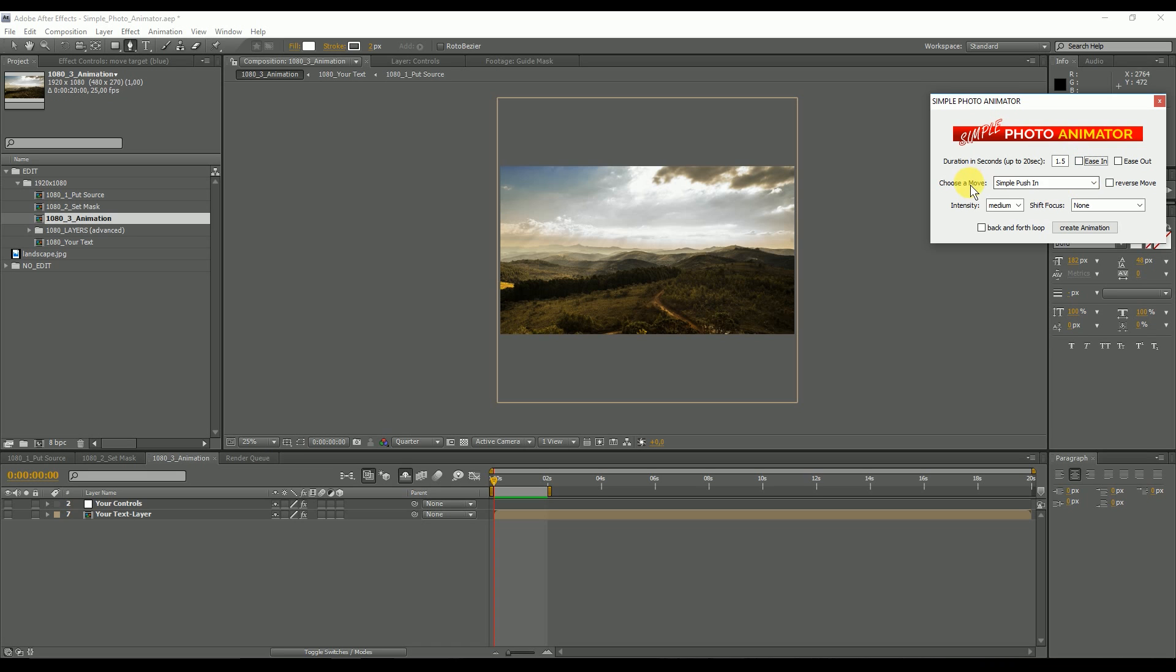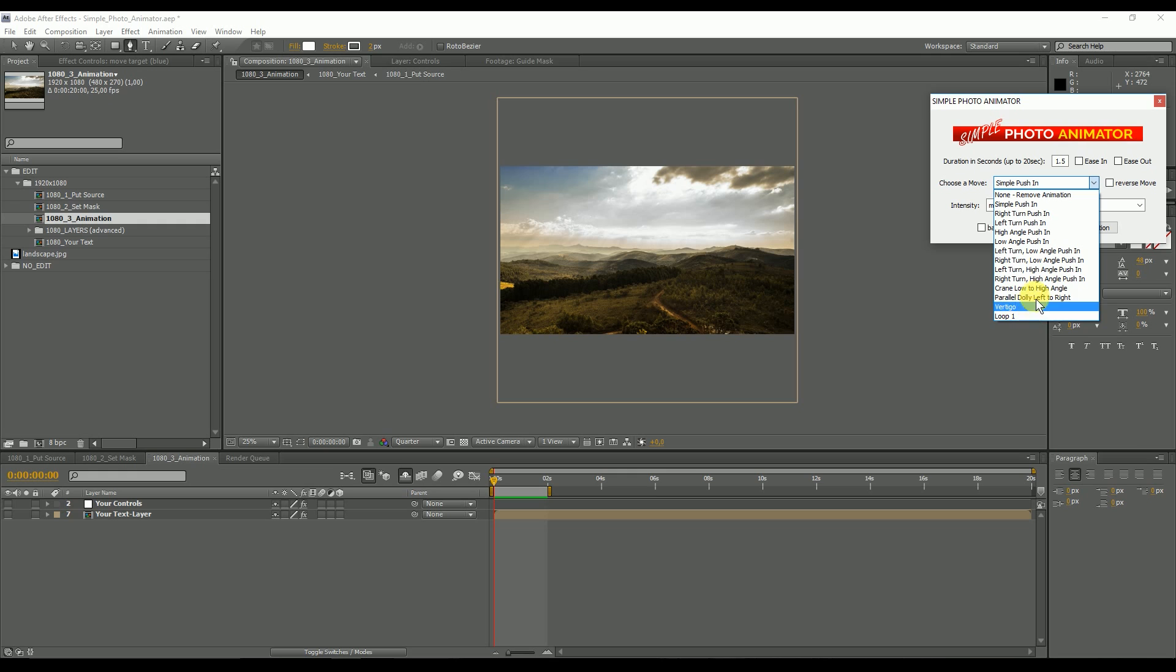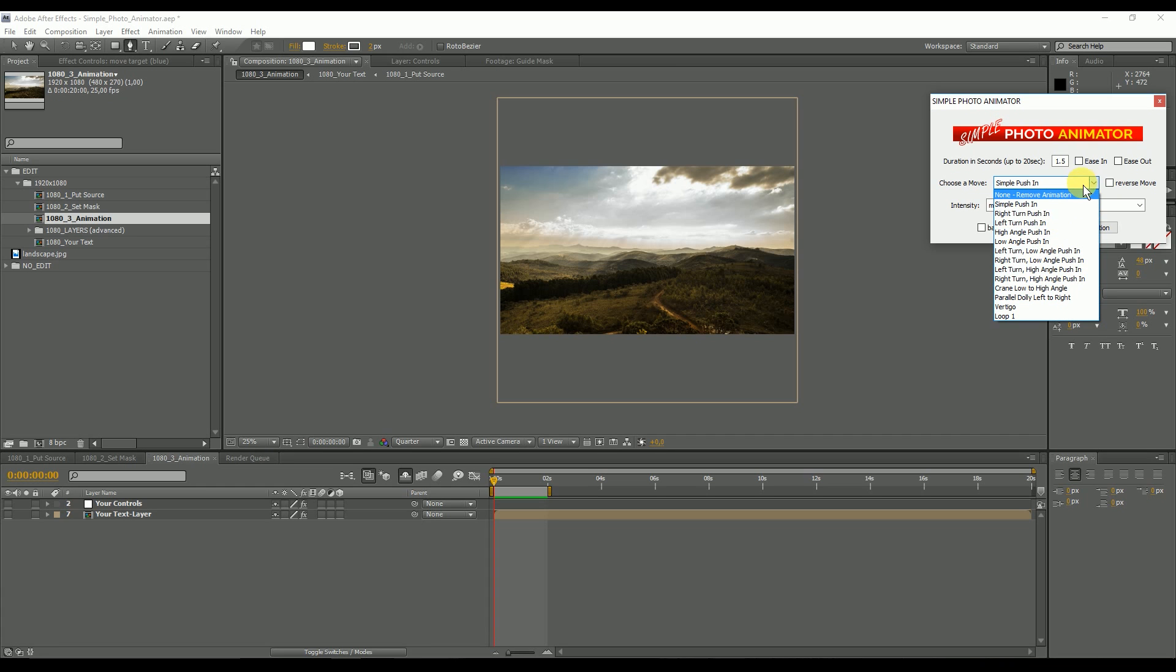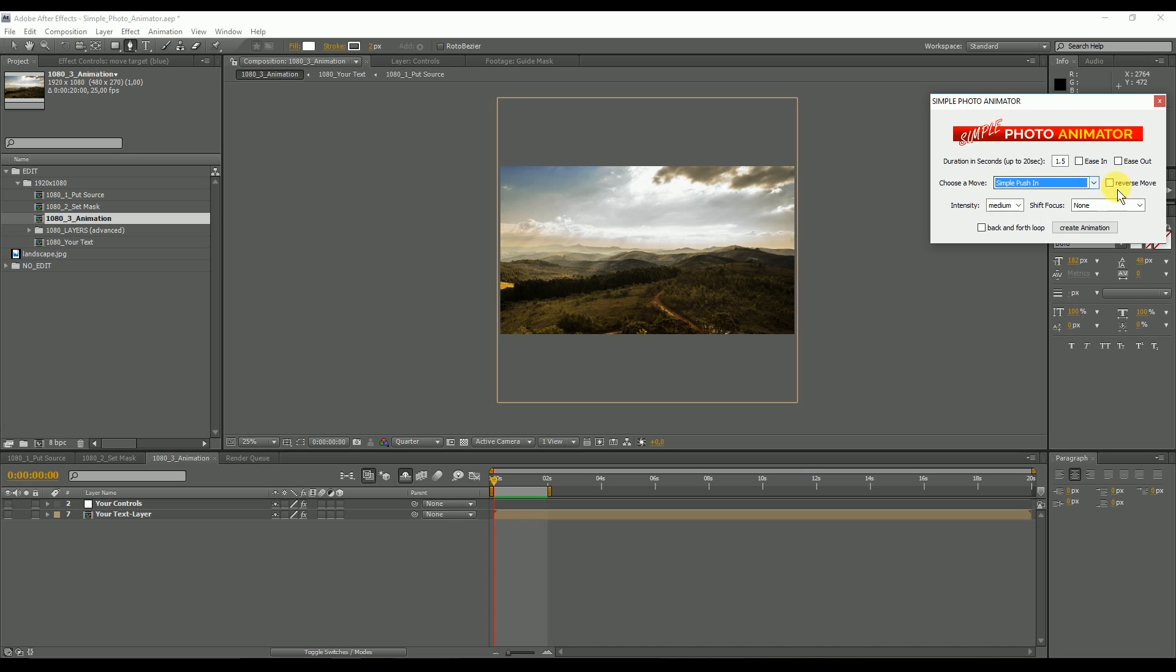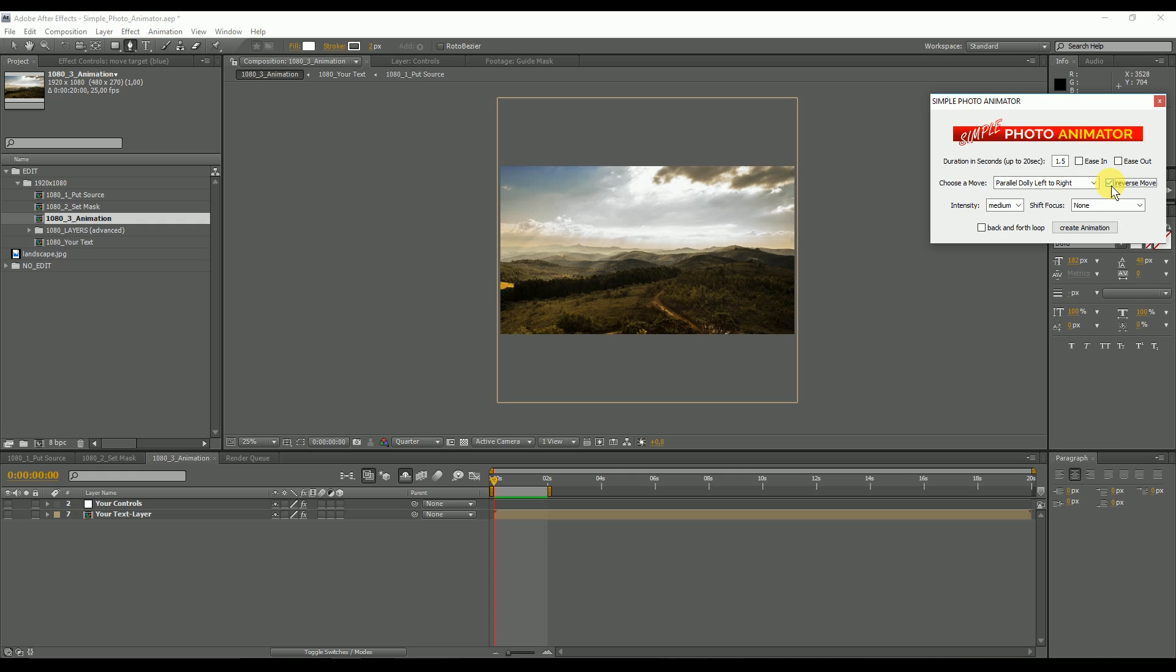Then you can choose a camera move. Here you have several moves like simple push in, right turn push in, left turn push in, a vertigo effect, a loop that goes in a circle, a crane from low to high angle, or a parallel dolly left to right. You have all kinds of movements to choose from, but you can also reverse them. So if you want a parallel dolly from right to left instead of left to right, you just reverse it.